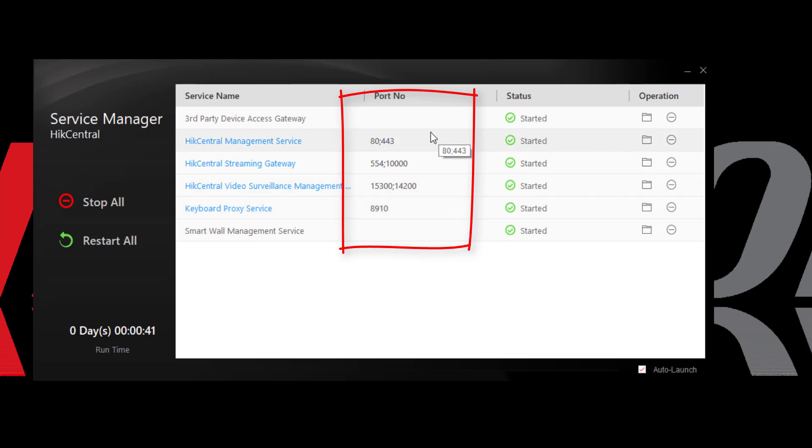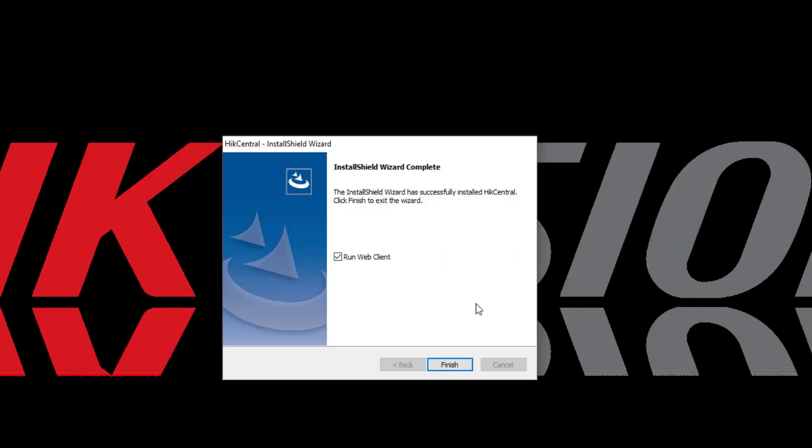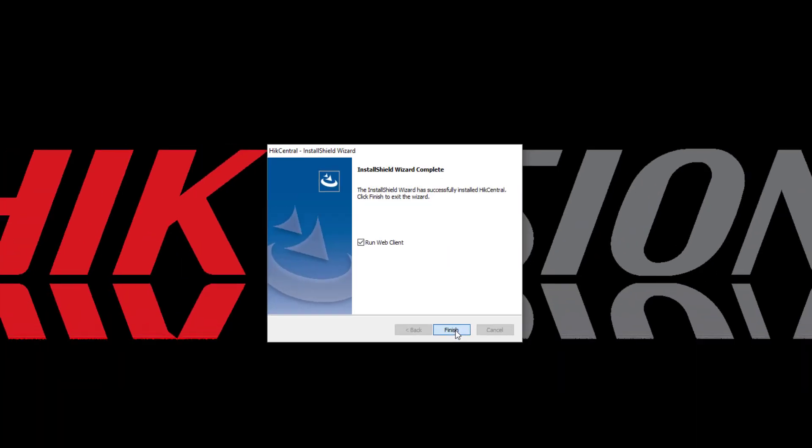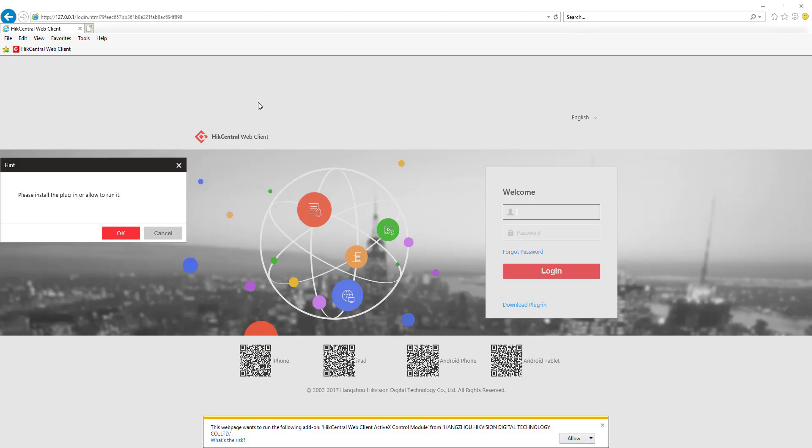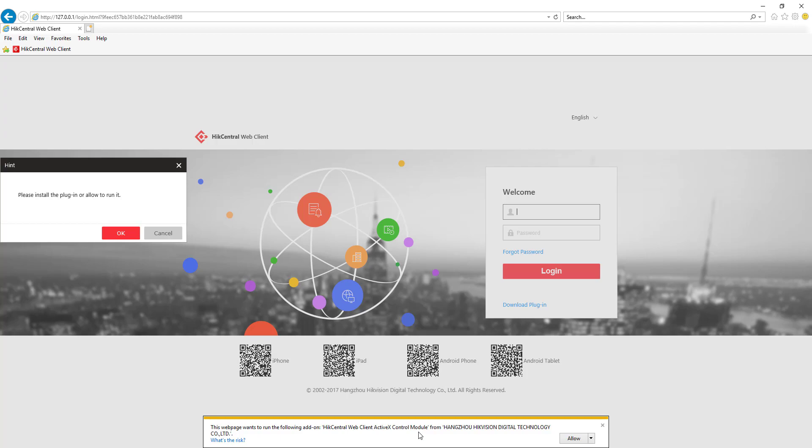We can change these later as we begin to configure the system. I'm going to go ahead and click on Finish. Notice that the web client did start. It does require a plug-in. We'll cover that in a separate training video on your first login to the web client.